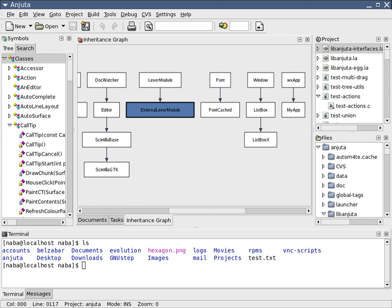An integrated development environment, also known as integrated design environment or integrated debugging environment, is a software application that provides comprehensive facilities to computer programmers for software development. An IDE normally consists of a source code editor.